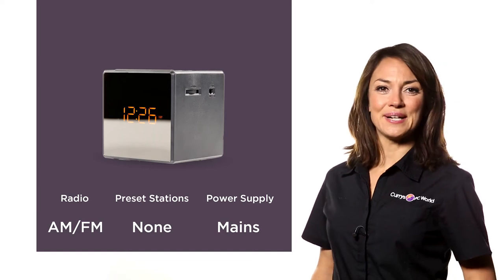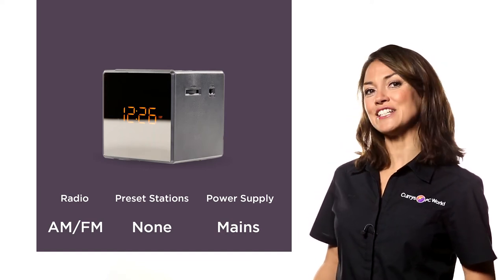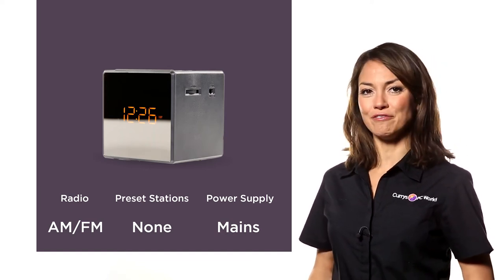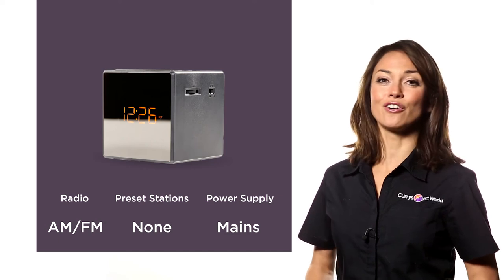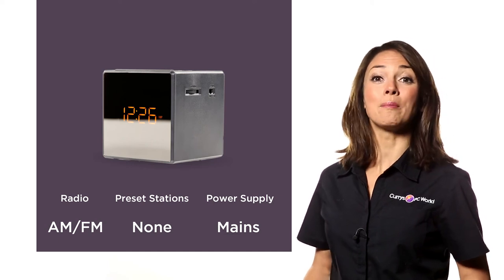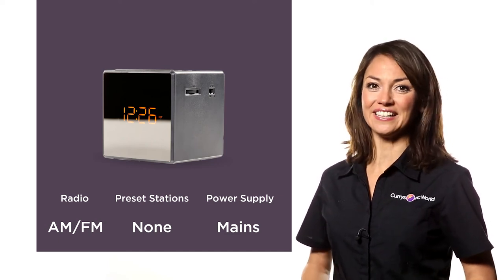Featuring an analogue radio, powerful speakers and a range of useful alarm features, the Sony Analogue Clock Radio will make sure you're never late for work again.